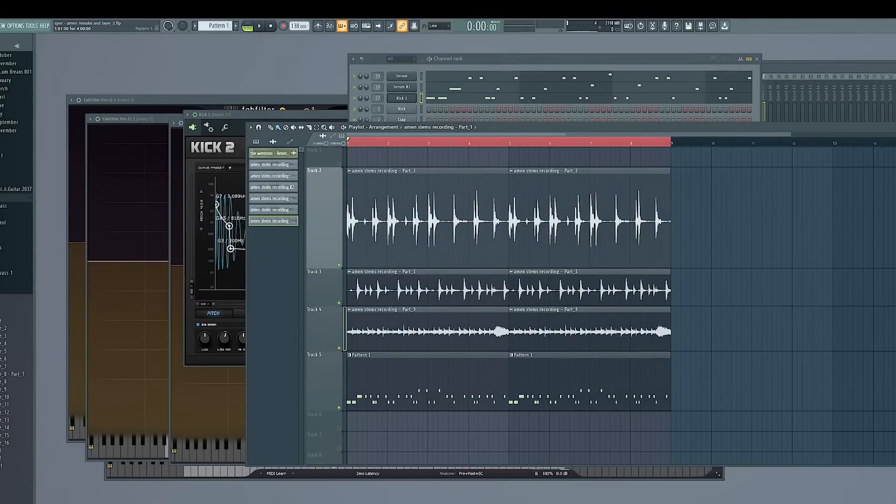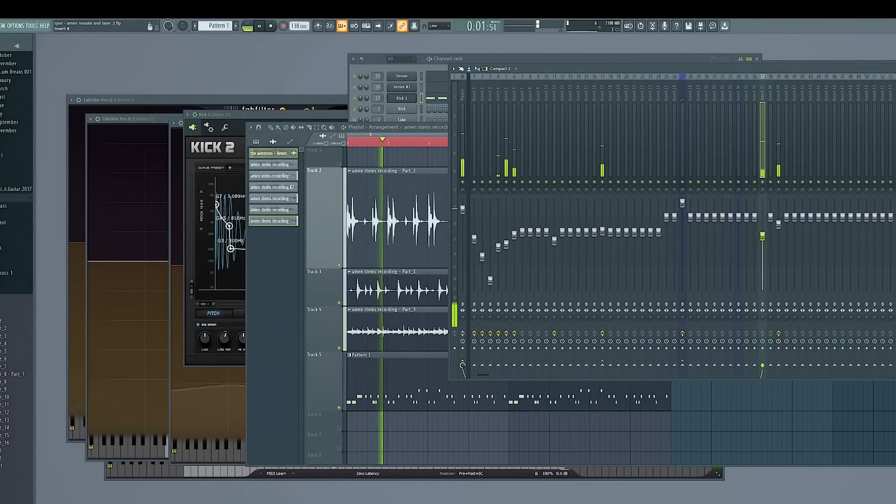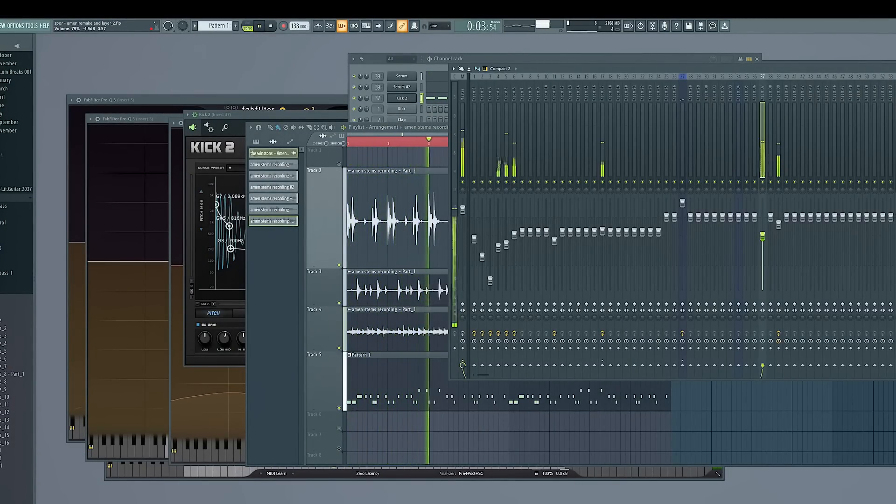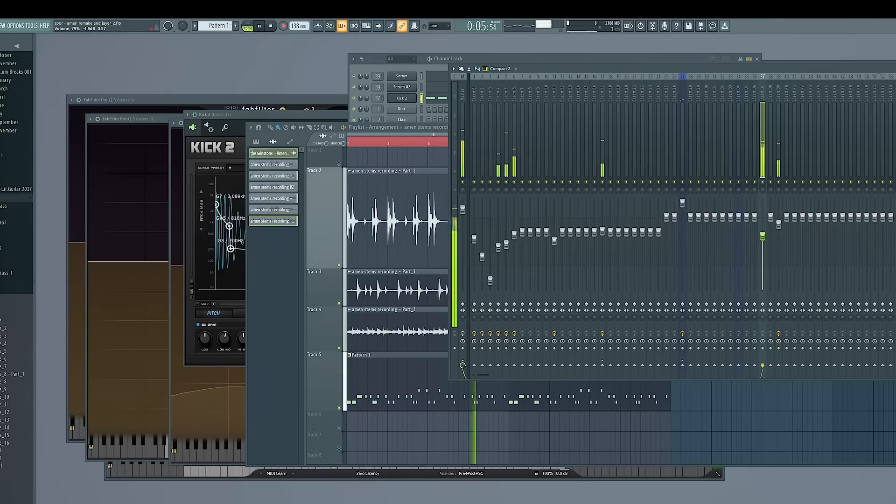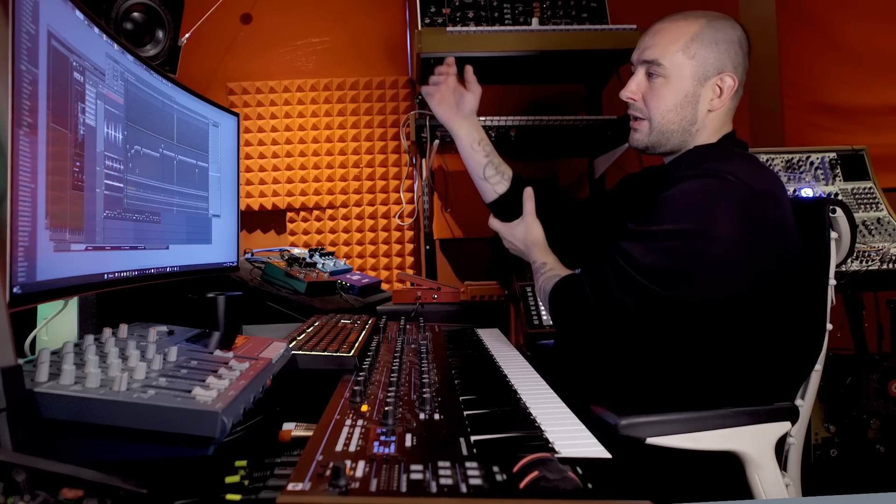And then by combining that all together. Hopefully now you've got a combination of the character of the original Amen break. And now I've got a situation where I've got much cleaner transients within it.